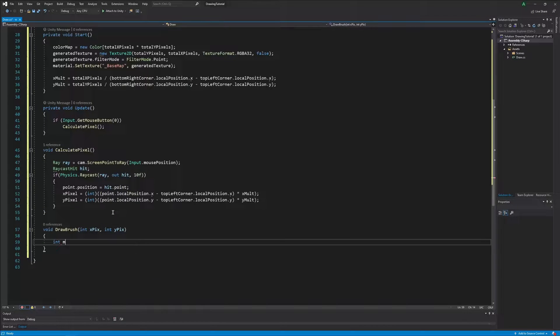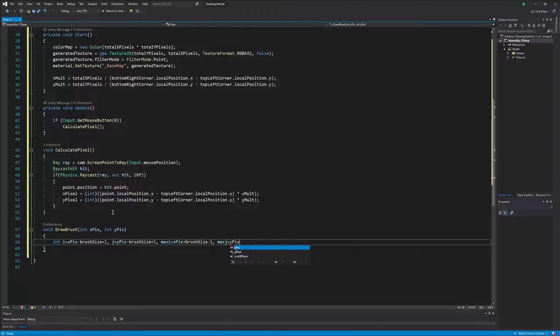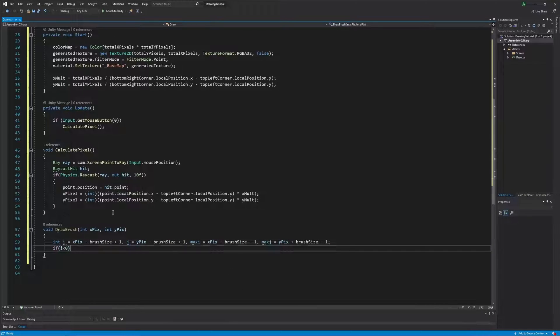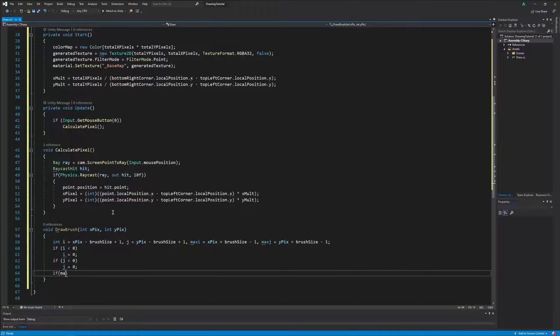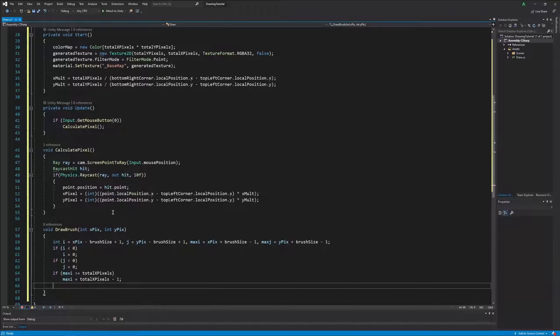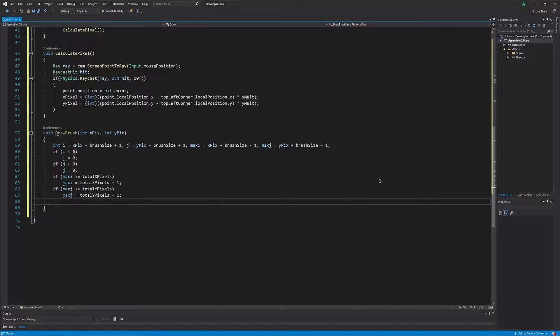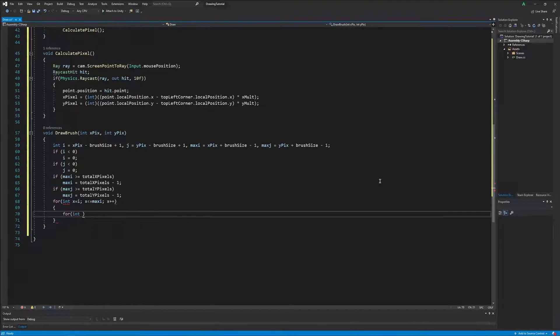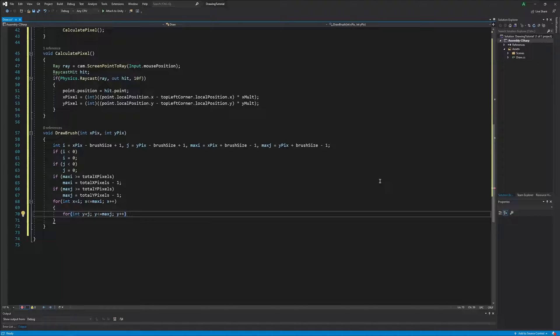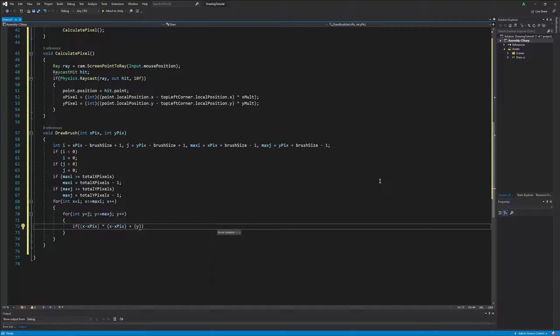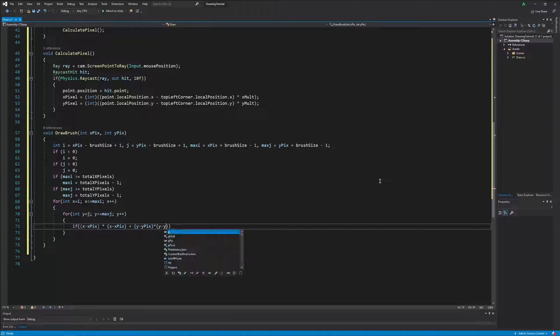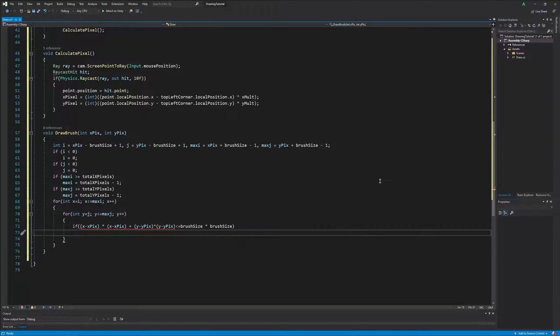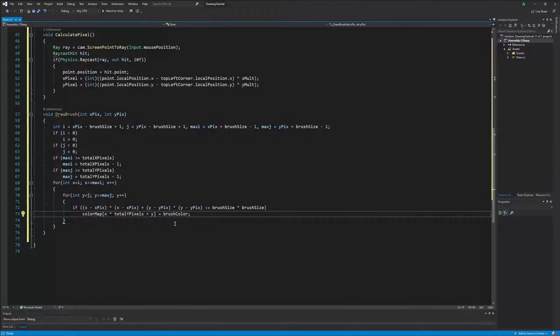Now that we have the canvas and a way to track our cursor on the canvas, we need to find a way to color these pixels. As such, this part of the code will change the texture in a circle area around the determined point from before. This texture will depend on the color selected in the color map and the circle size will depend upon our selected brush size. This part is a bit more complicated, so feel free to pause the video at any time to make sure you get everything just right.